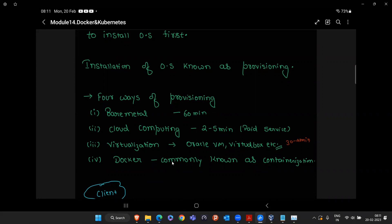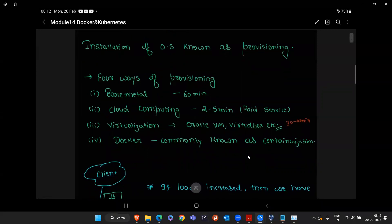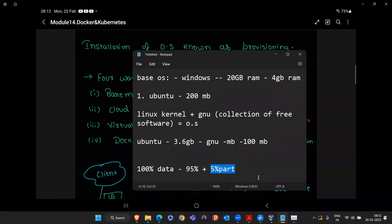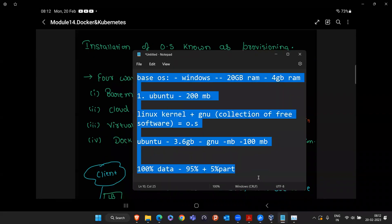Once you understand that Docker can launch an operating system faster, you need to understand why faster provisioning matters. Cloud computing also comes with cost — Docker is totally free. Let's compare with bare metal and virtualization: Docker launches in one second, while bare metal and virtualization take around one hour. Why does this faster provisioning time matter?